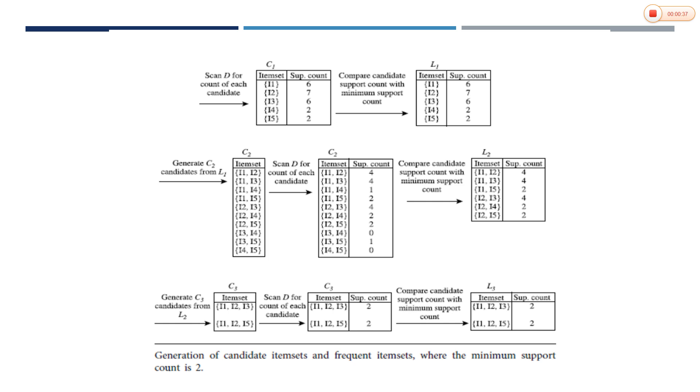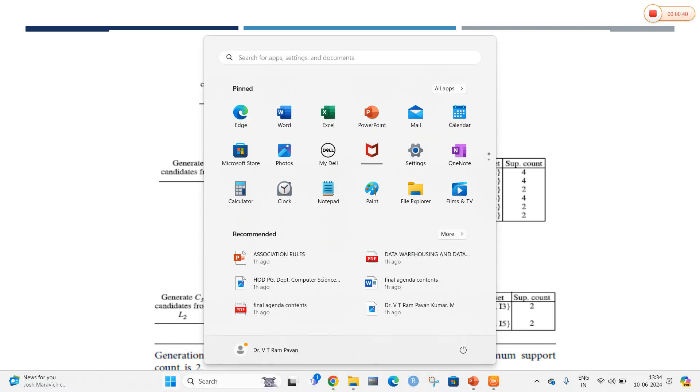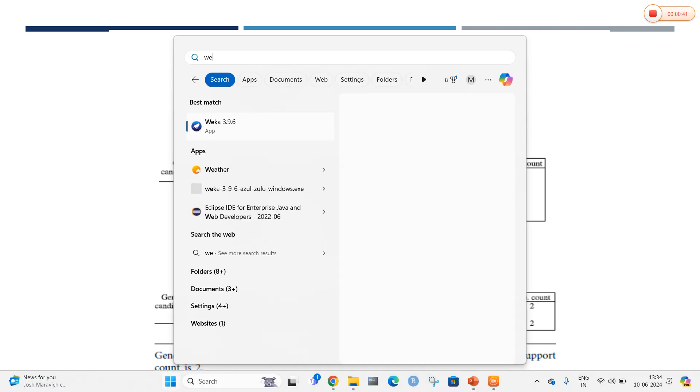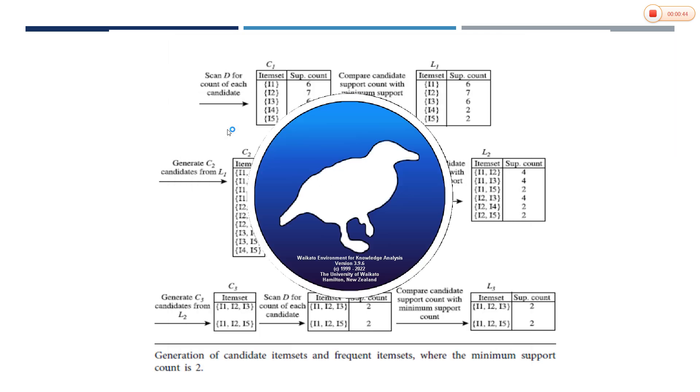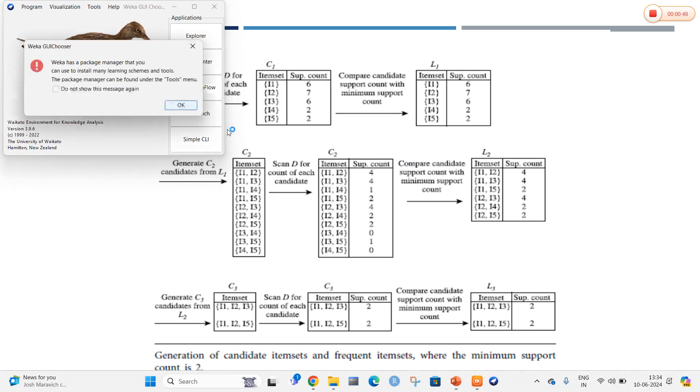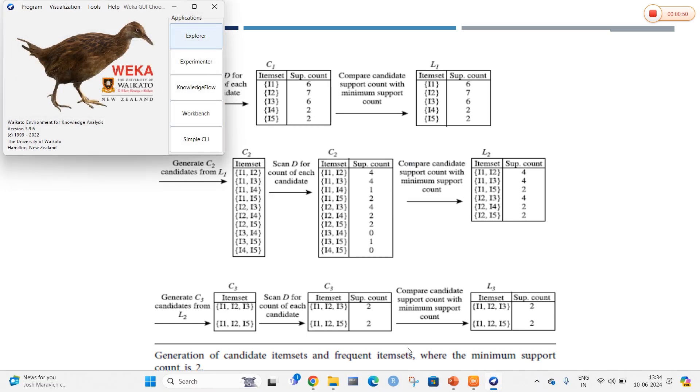These are going to be constructed using WEKA. I am going to open the WEKA application and perform association rule mining on two types of data: banking data and employee data. Let me open my data first.